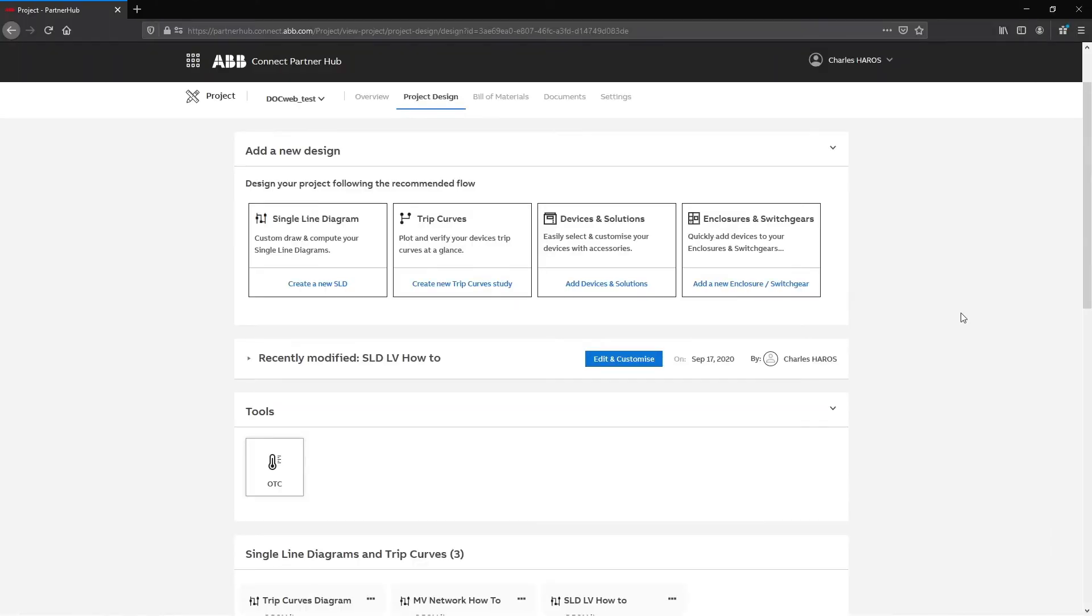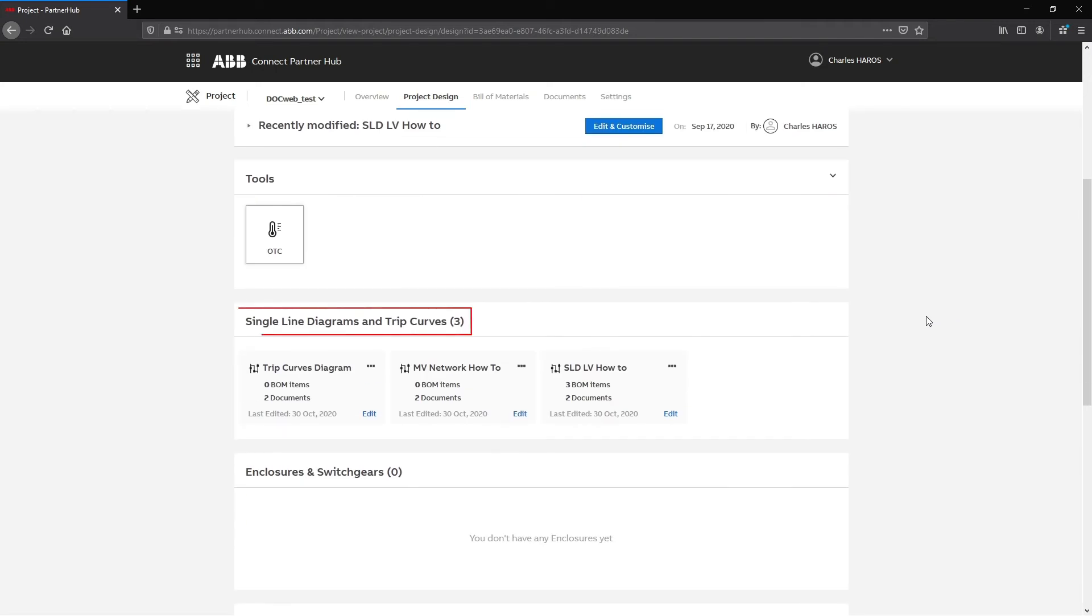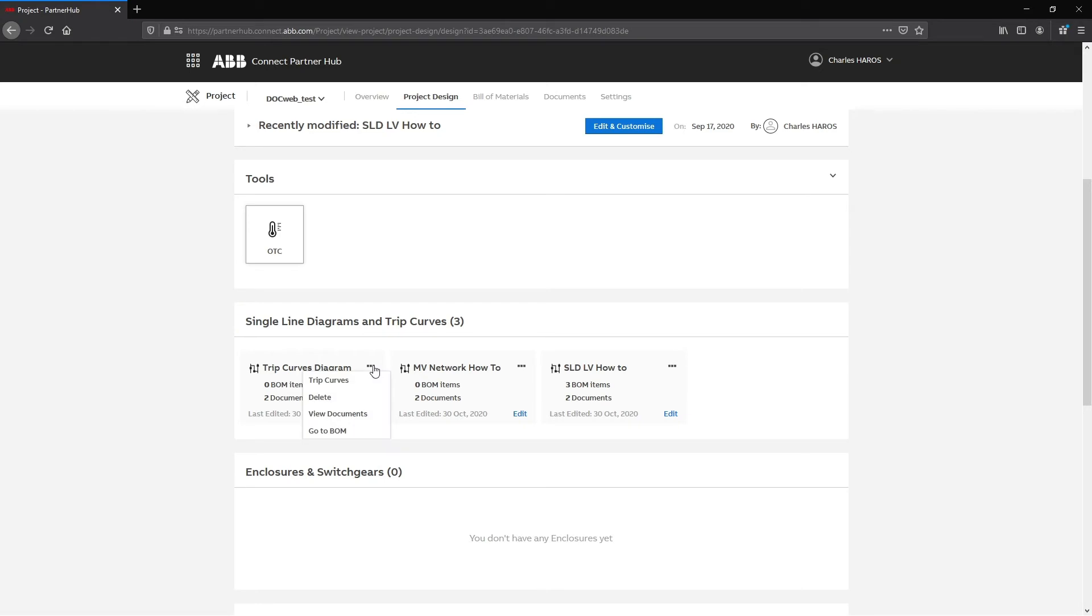CurvesWeb is a DockWeb spin-off to better manage protection devices and protection curves computation. From the Connect Partner Hub, under the project tile and the project design tab, find the single line diagram to open in trip curves. Click on the option icon and select trip curves.